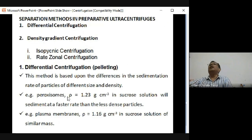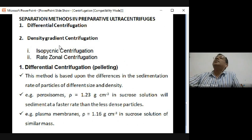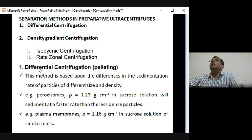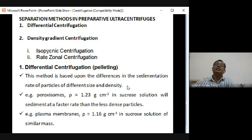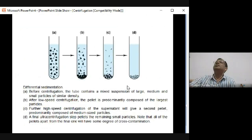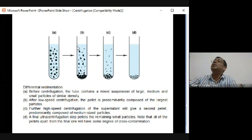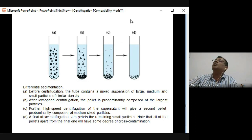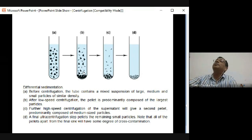There are two types of ultracentrifugation: differential and density gradient. Density gradient has two subtypes: rate zonal and isopycnic. In differential centrifugation, separation is based on differences in sedimentation rate. The mixture is centrifuged at increasing RPMs sequentially - at each RPM you collect a specific fraction, then increase RPM to get the next fraction.